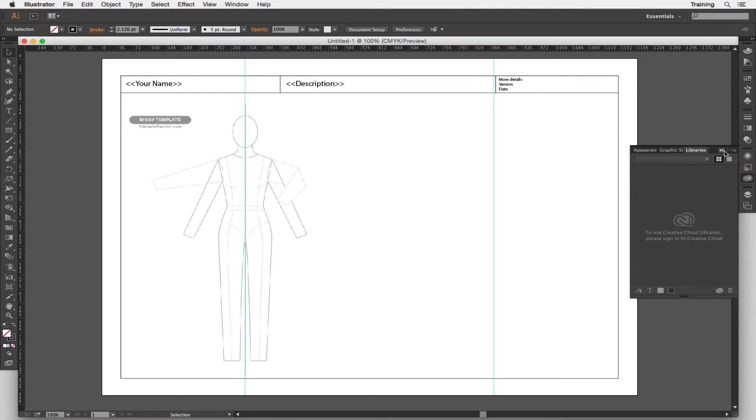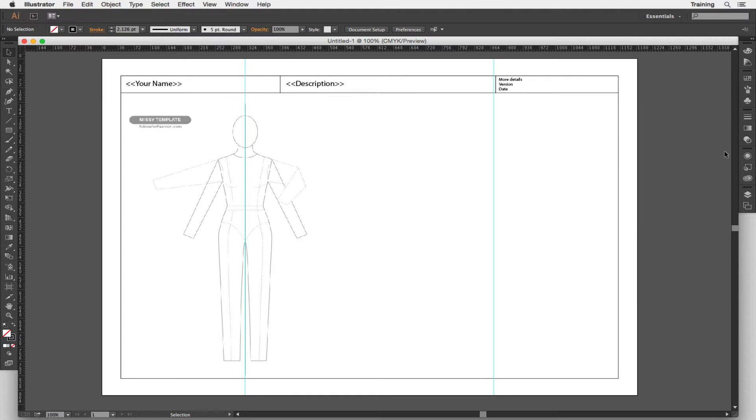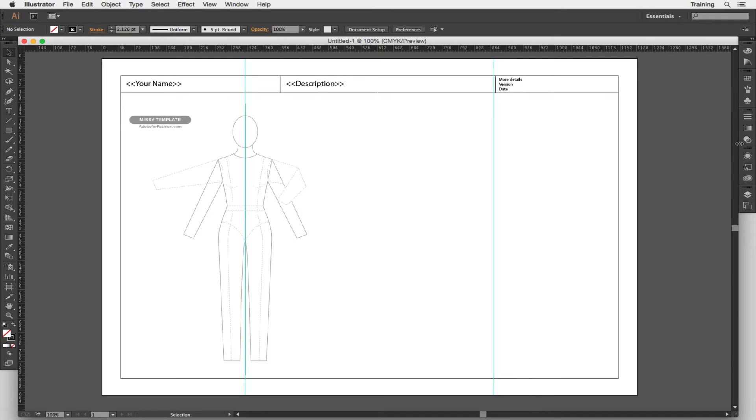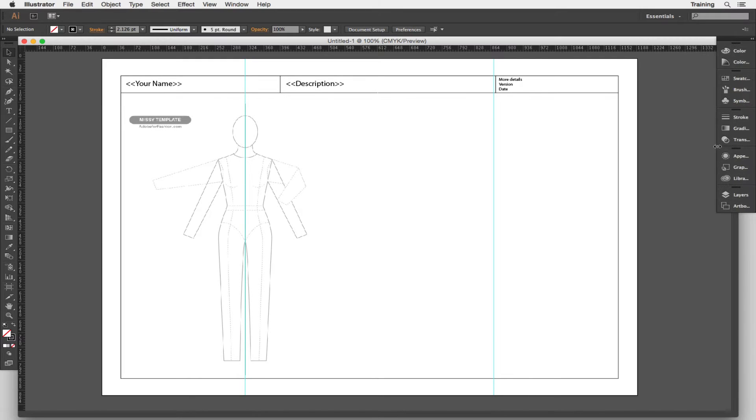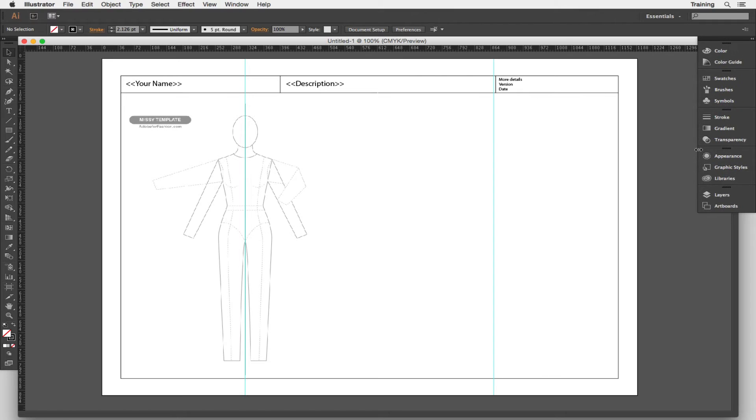If you click on this little double arrow it will hide it away. You might find it more useful when you're starting to just hover over this little area between the window here and the panels dock, just to click and drag to the left and it will pull out a bigger version of the panel so you can actually read what all these panels do.